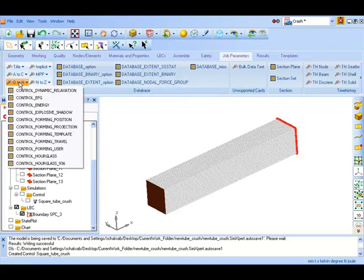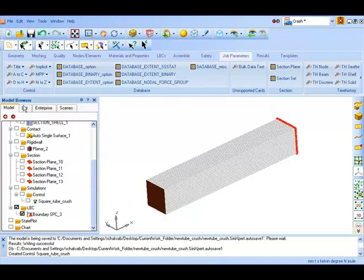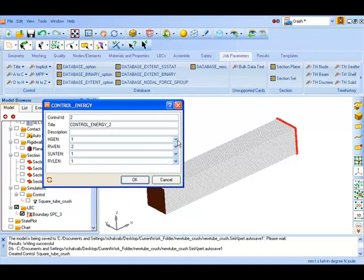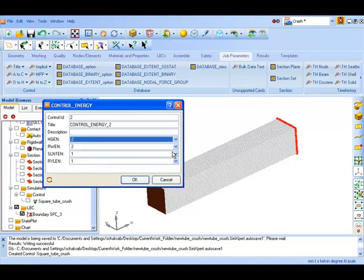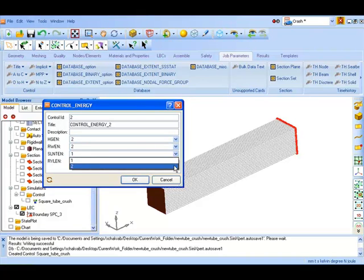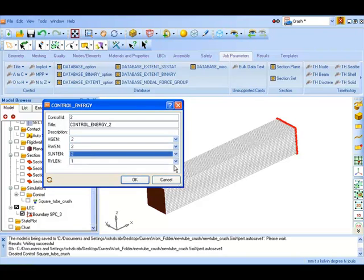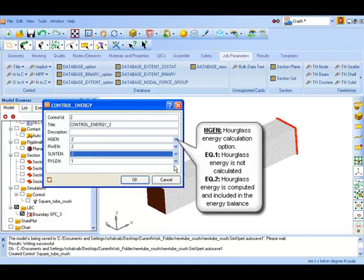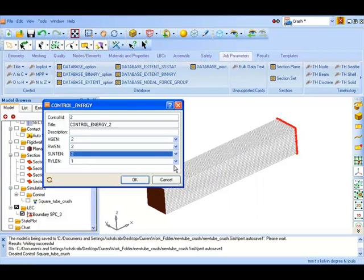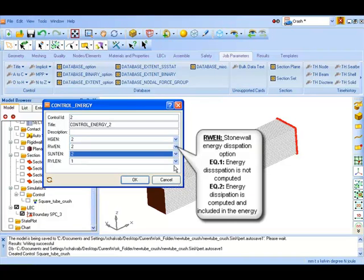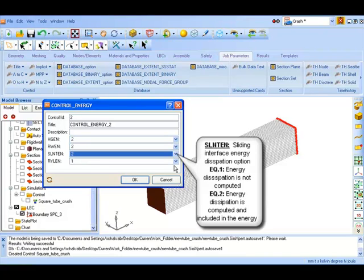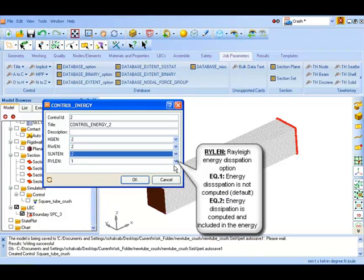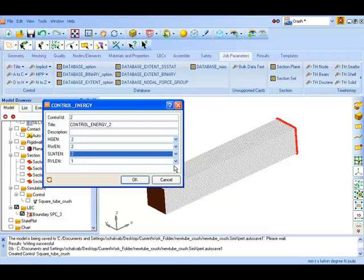We go to control energy. We change HGEN from 1 to 2 and SLNTEN to 2. The HGEN option is for hourglass energy calculation and with equation 2 this is calculated and included in the energy balance. RWEN is the stonewall energy dissipation option and this is included in the energy balance. Similarly the sliding interface energy is also computed whereas the Rayleigh damping energy distribution is kept to the default value.